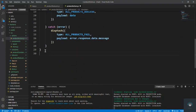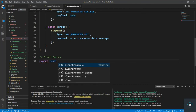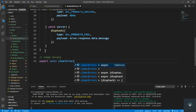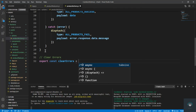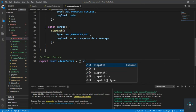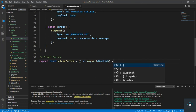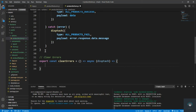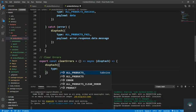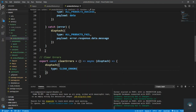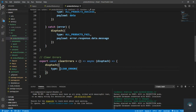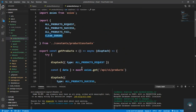Let's also handle clear errors in a separate function. Export const clearErrors — this function will dispatch with type CLEAR_ERRORS. So when we call this function it is going to clear all the errors. Simple as that — we are done with our actions.